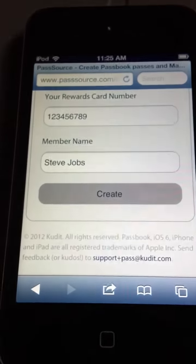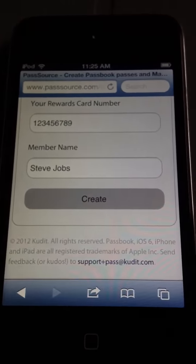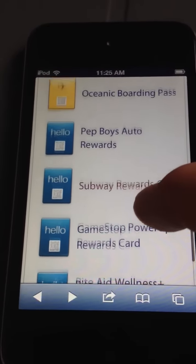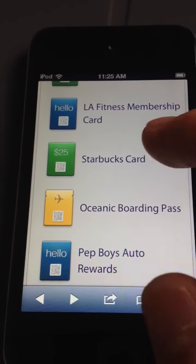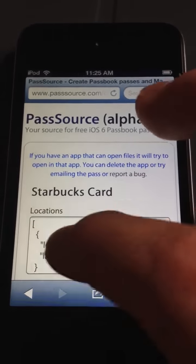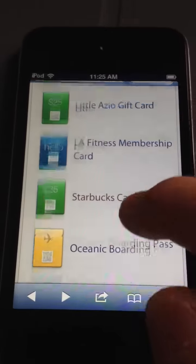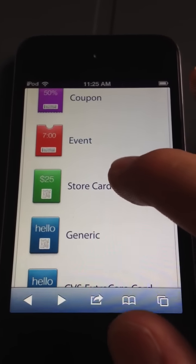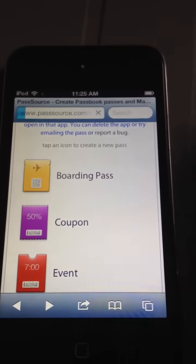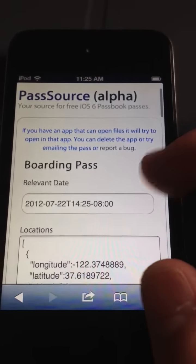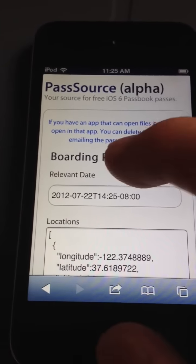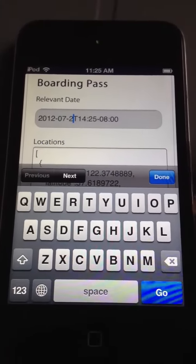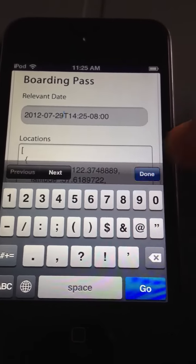I'm just going to add this and go back. I'm going to pick a Starbucks card — I have to know what I'm going to pick. A boarding pass. So a relevant date — change that, I want it to the 29th.